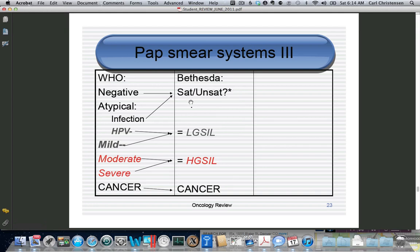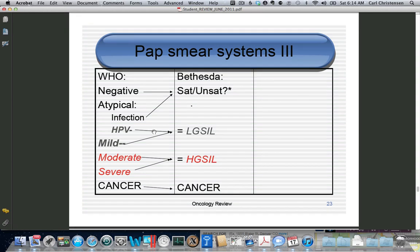A pap smear can be either low-grade or high-grade. Low-grade SIL means squamous intraepithelial lesion and replaces CIN. Low-grade can be either HPV or mild dysplasia. High-grade can be moderate or severe dysplasia, and cancer is still cancer. A shelf question may give you a list of pap smears and ask which is consistent with low-grade or high-grade — you must match low-grade to HPV/mild dysplasia and high-grade to moderate/severe.